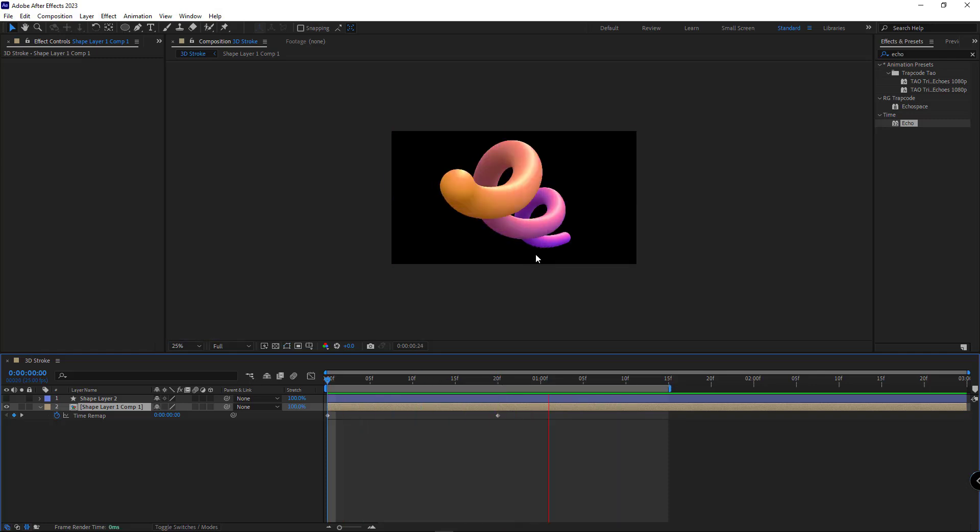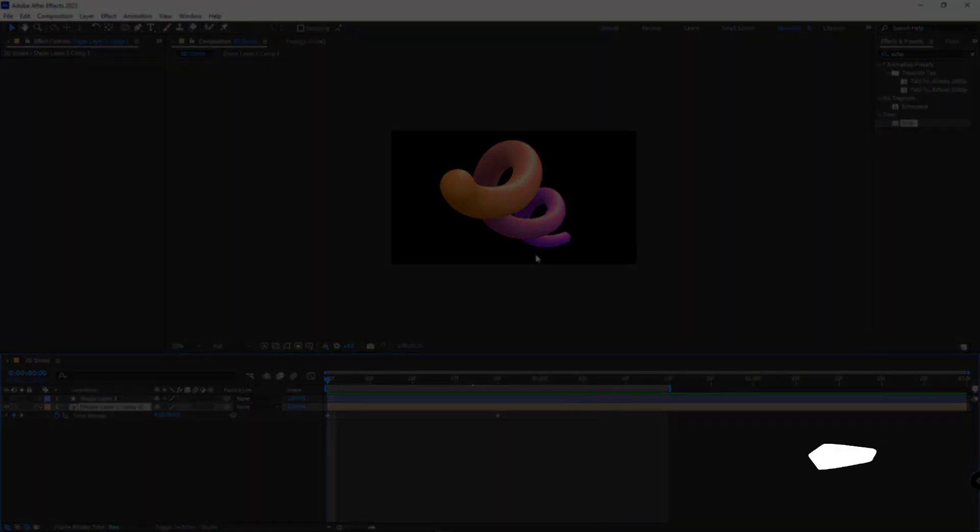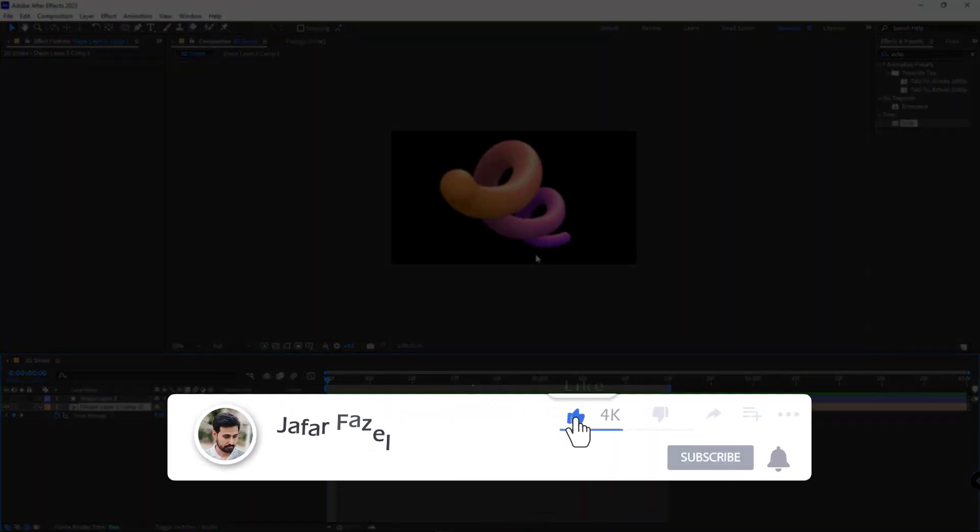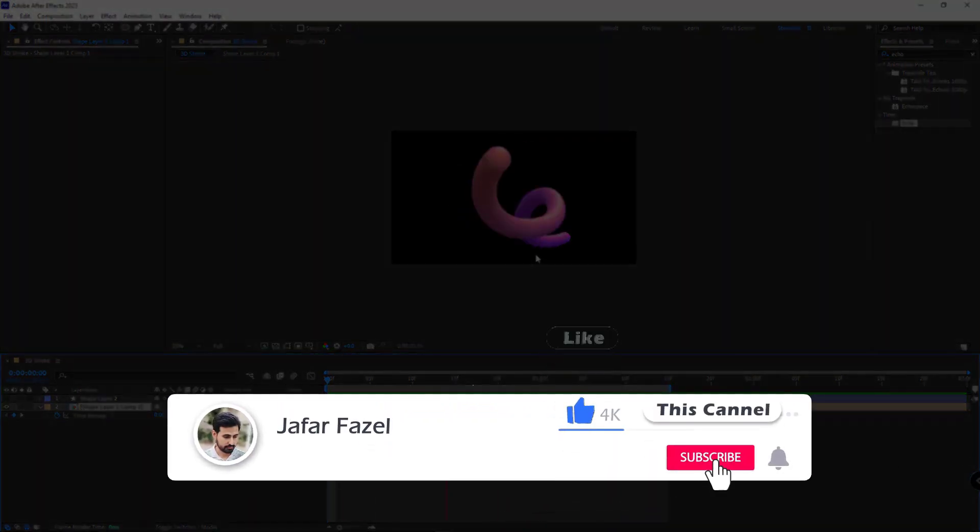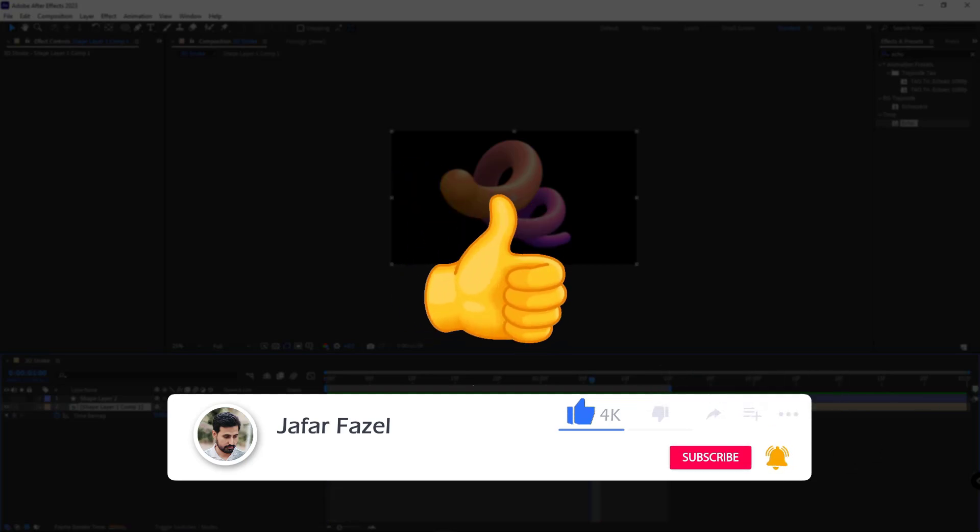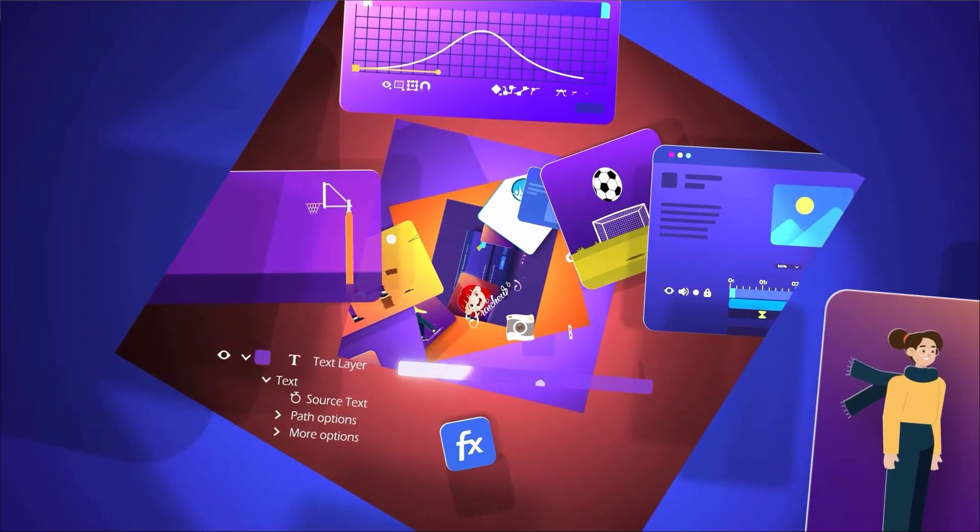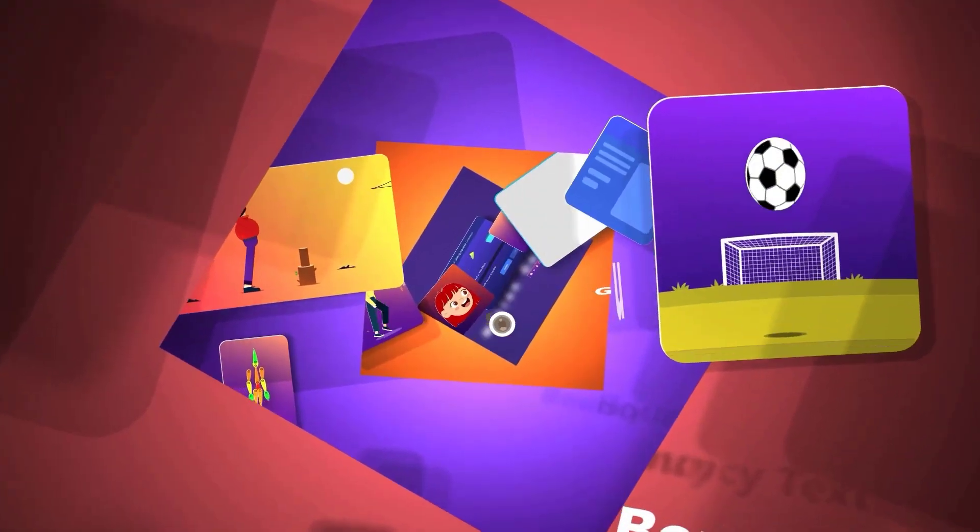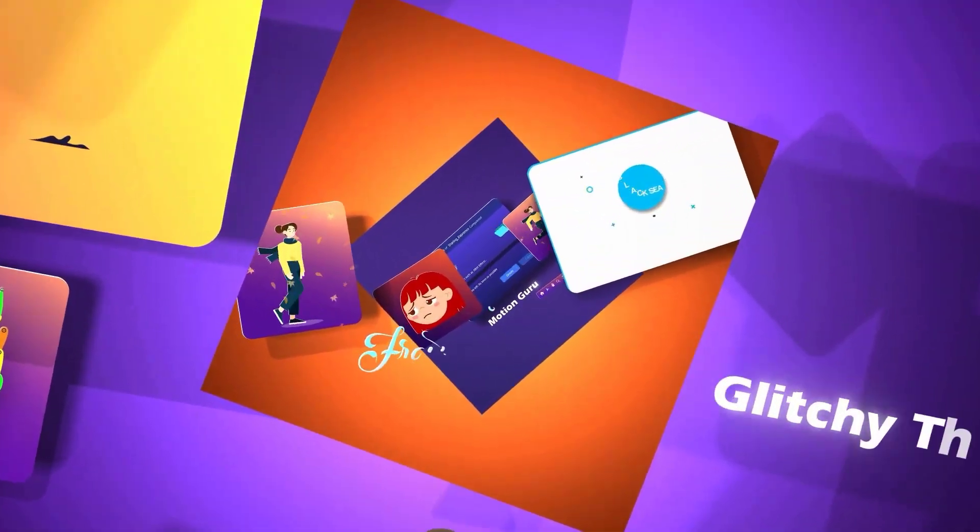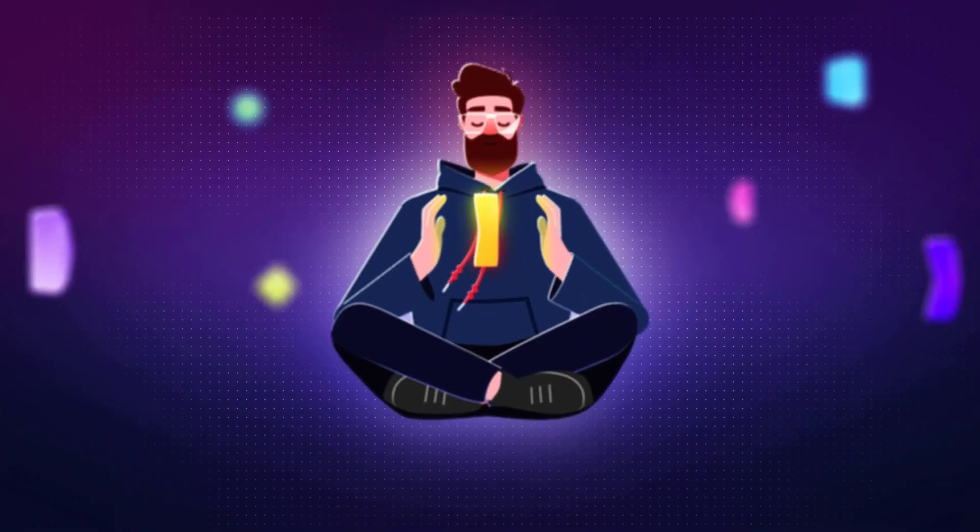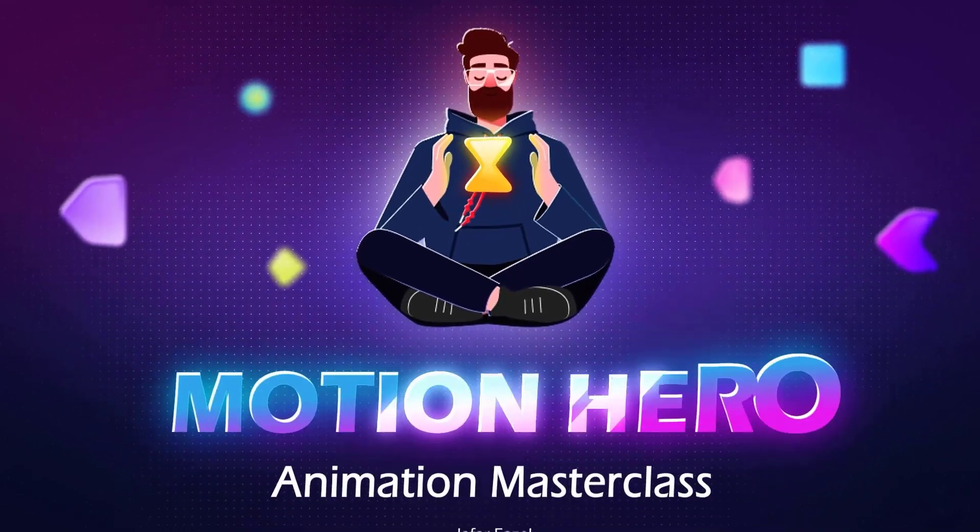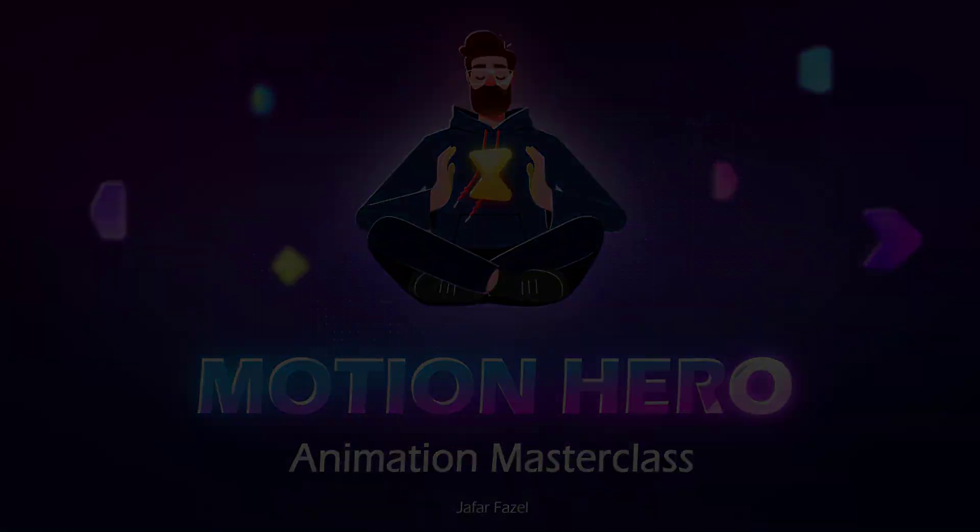If you found this tutorial useful, don't forget to like, subscribe, and share this video with your friends. If you're interested in learning motion graphics fundamentally and step by step, I can't stop recommending the Motion Hero Masterclass. Good luck and thanks for watching.